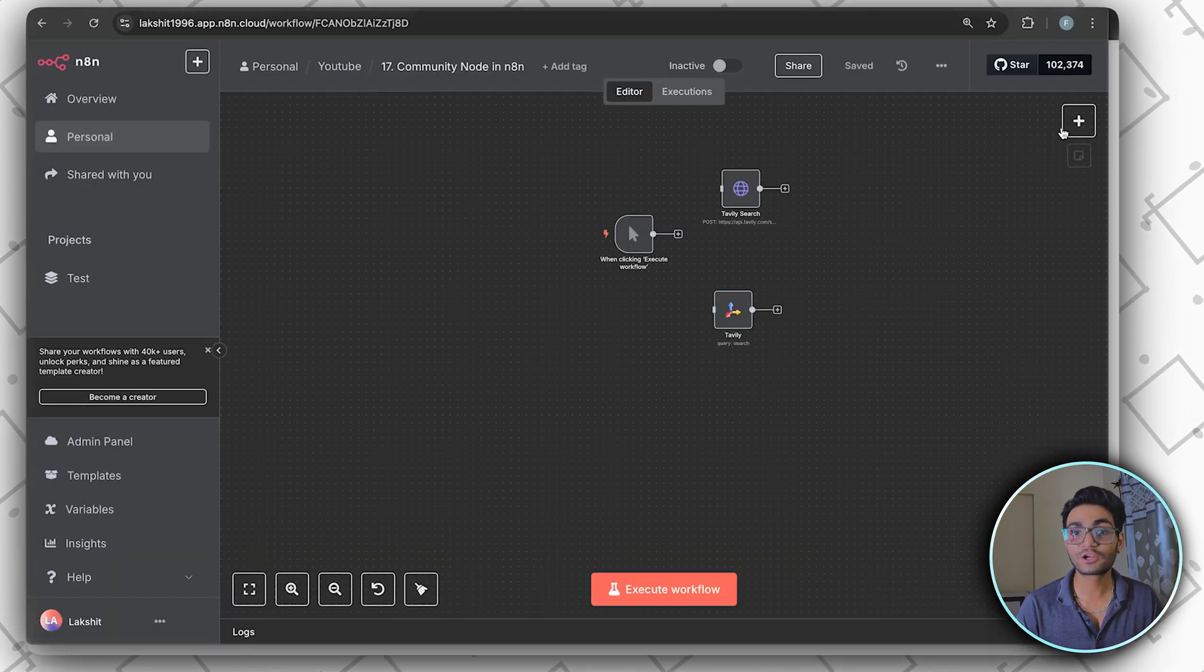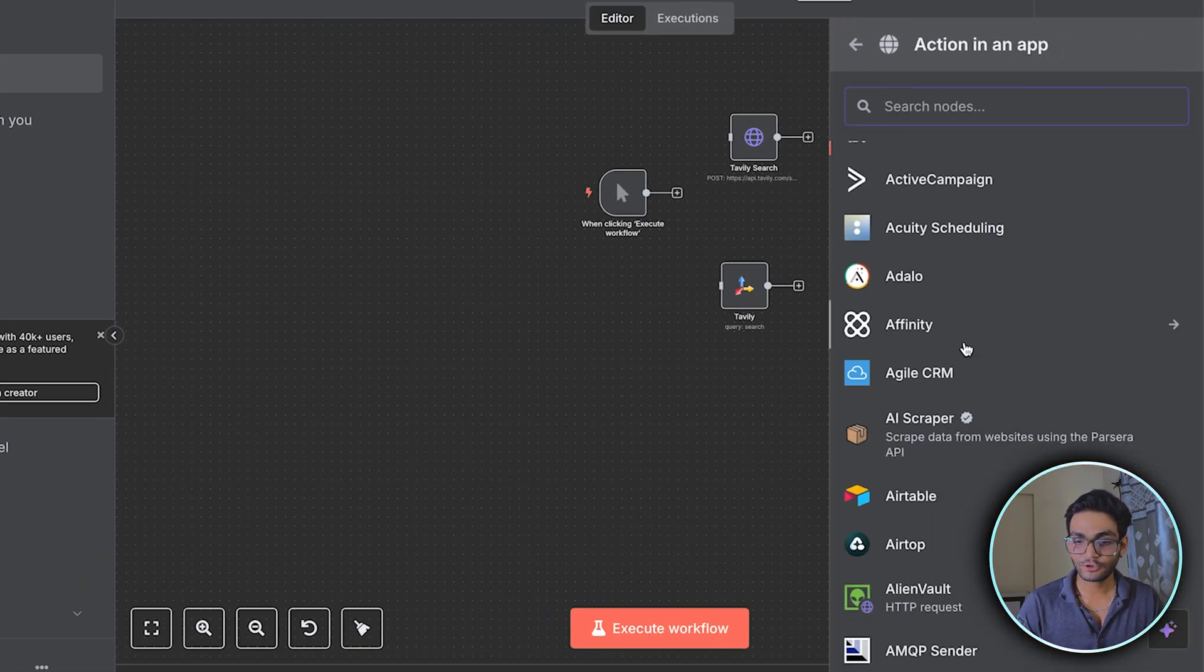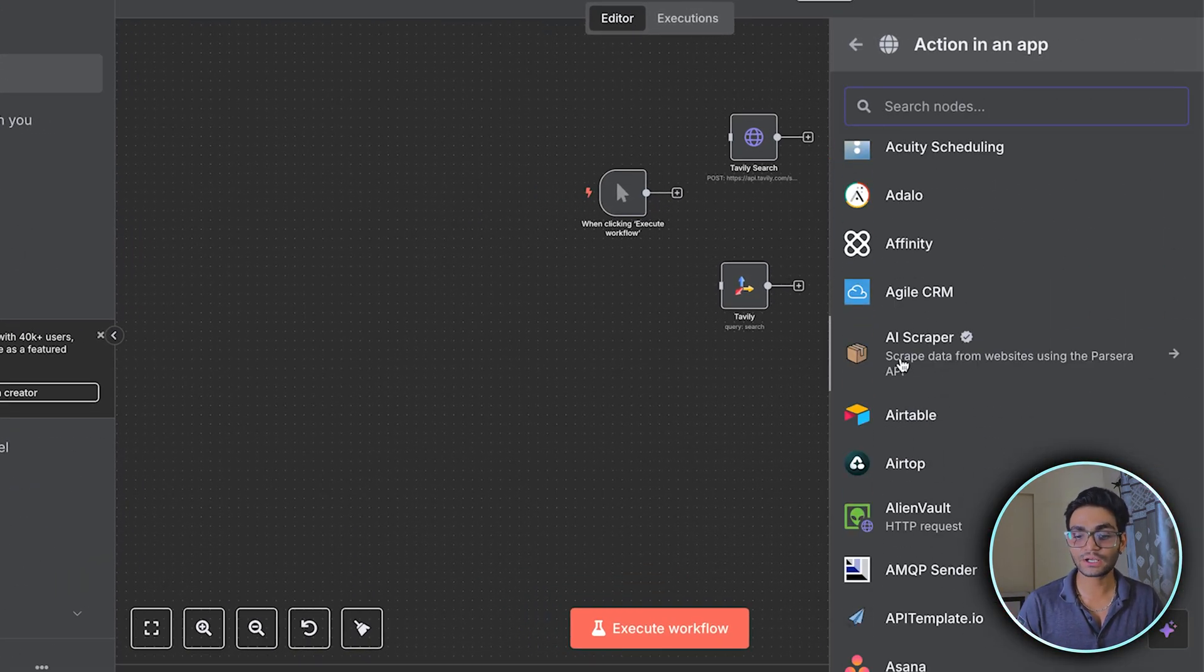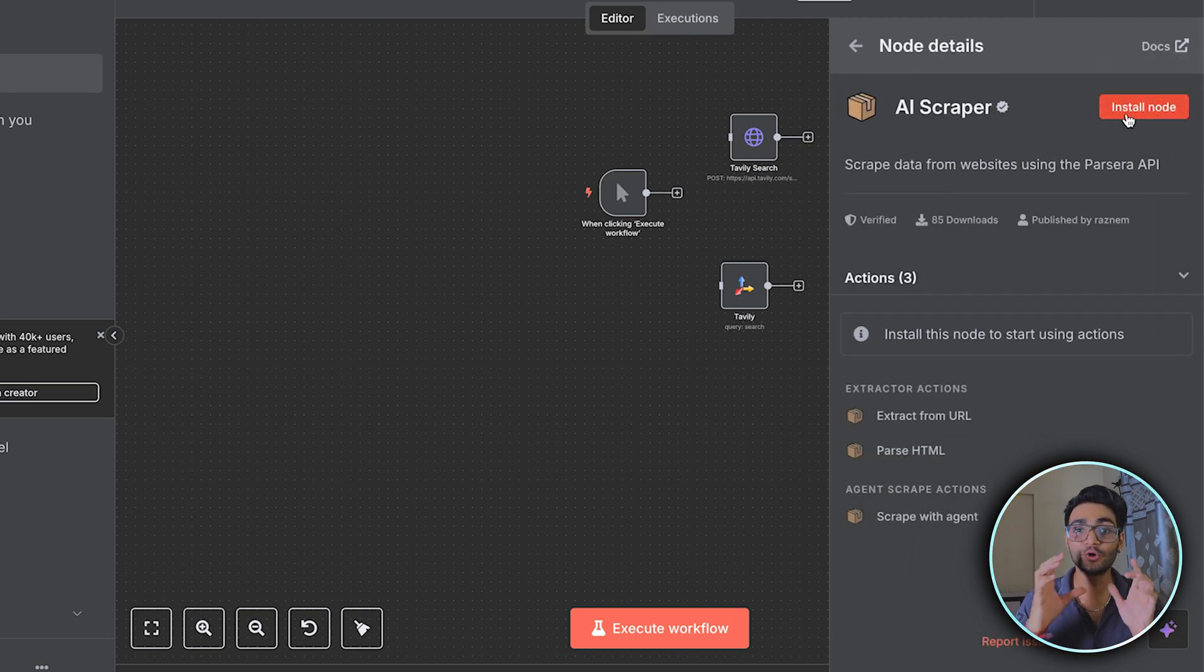Then you can go to your workflow. Just click on the plus icon. And over here, you can see the community nodes. Click on it and do the install part. Then that node will be installed in your system.